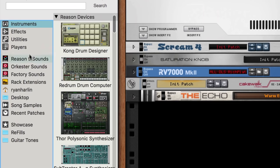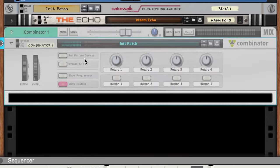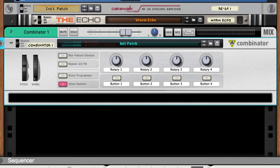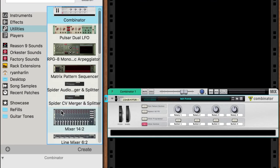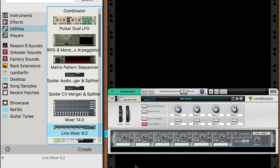So let's start with an empty combinator, which will house all the devices which make up our sound. Now, it's good practice to immediately drag in a line mixer so we can blend the instruments or effects that we include.